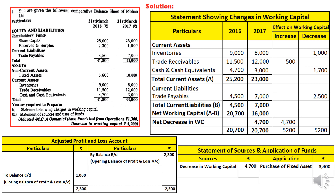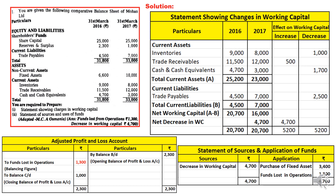We now close the adjusted profit and loss account. When we close it, the balancing figure appears on the debit side — that is 1,300. This balancing figure is called funds lost in operations. Funds lost in operations is always an application, so we write 1,300 on the application side as funds lost in operations. Then we close the fund flow statement — sources and application — and both amounts tally. This is a very simple question; I hope you understood.